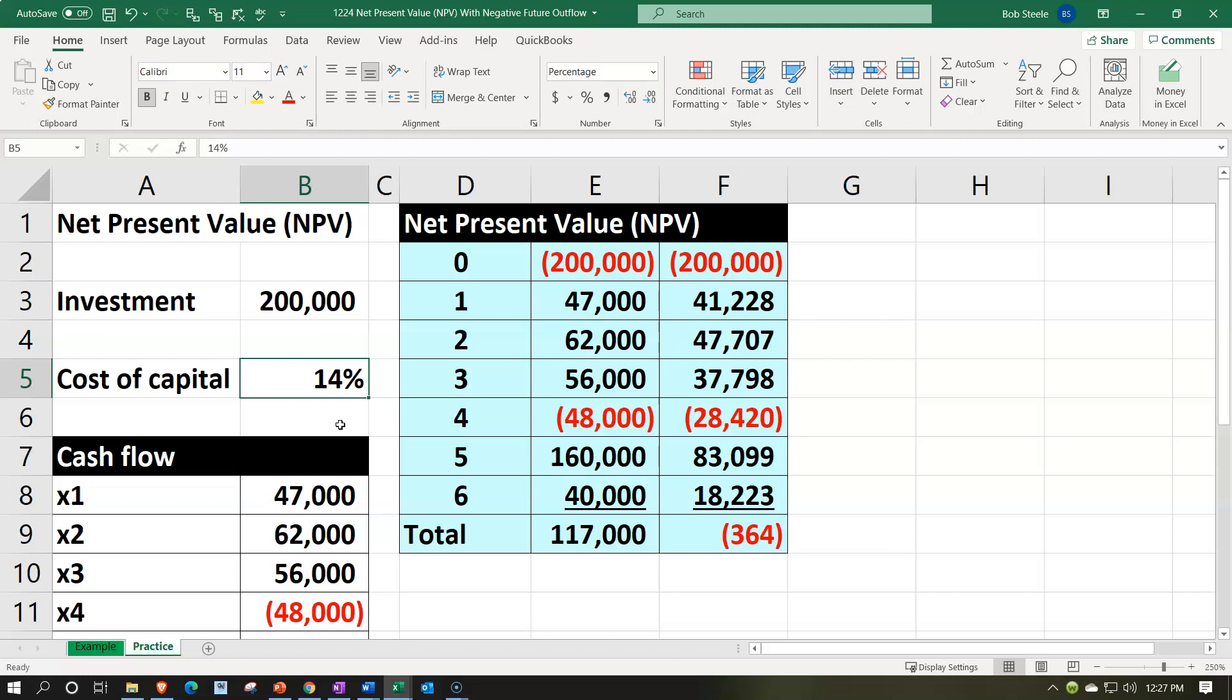But here, we're trying to clear the 14%, and so anything positive would do so. Anything negative would not. And this one did not. Barely. Close. But no.